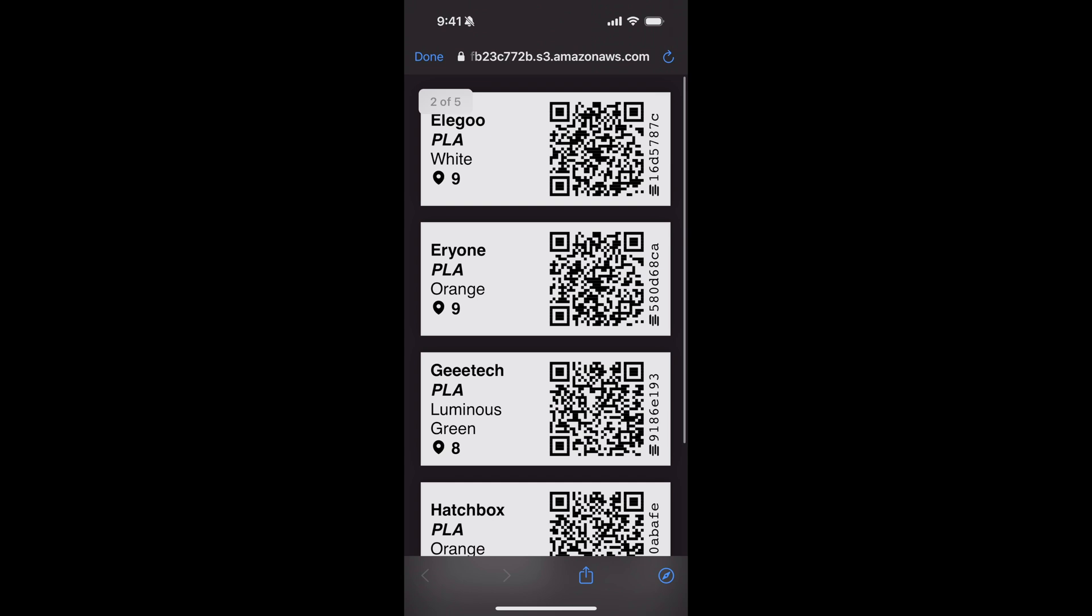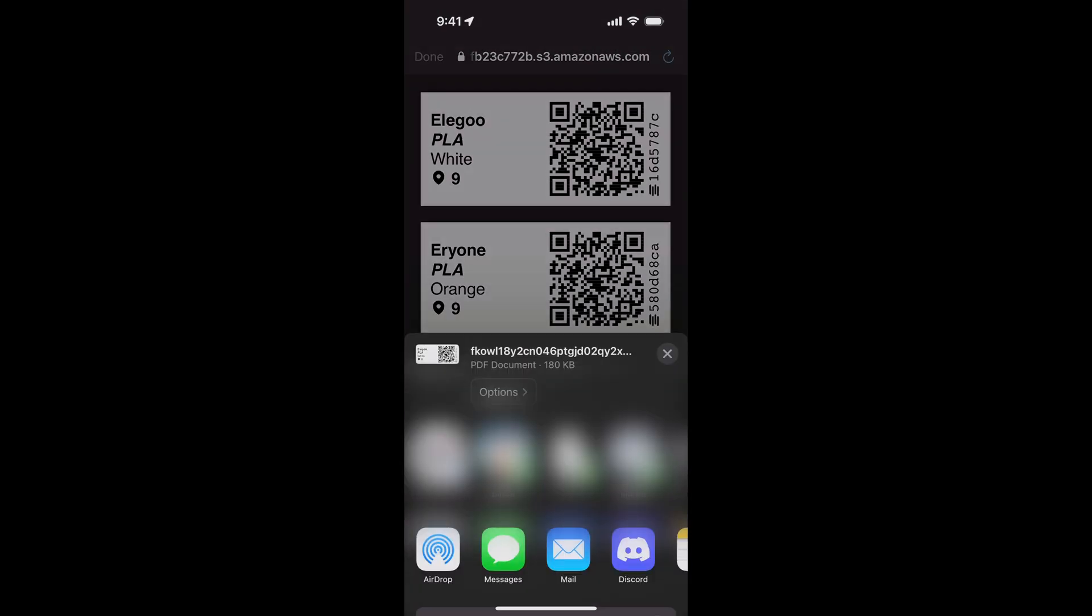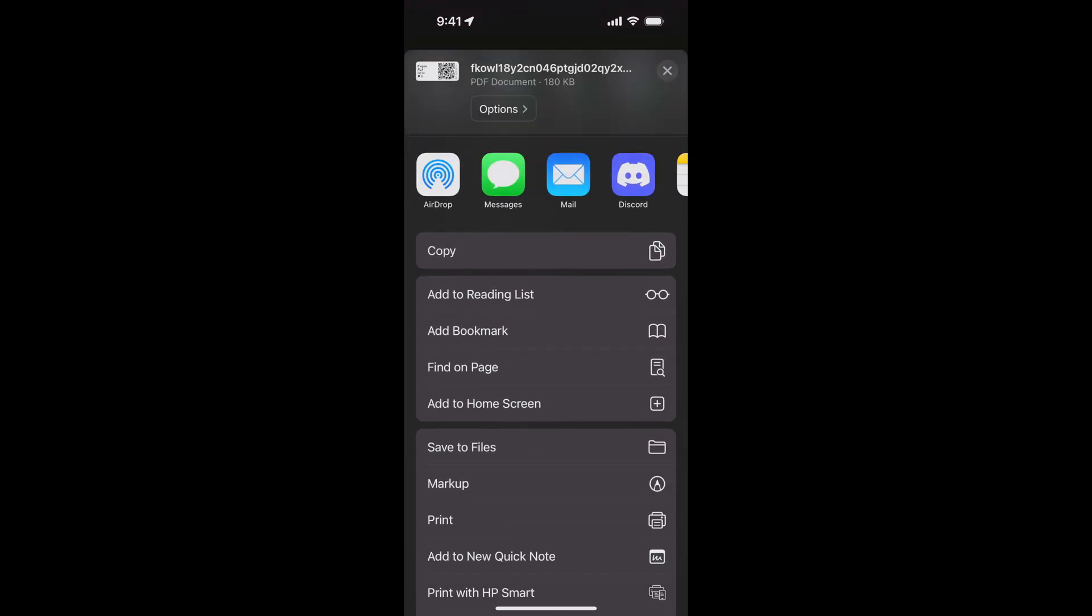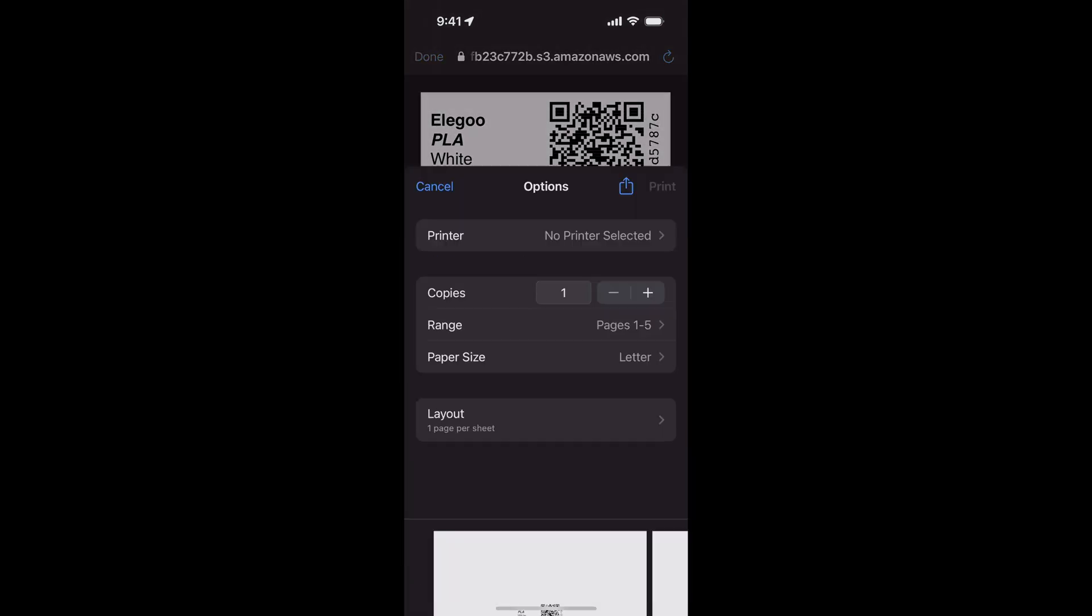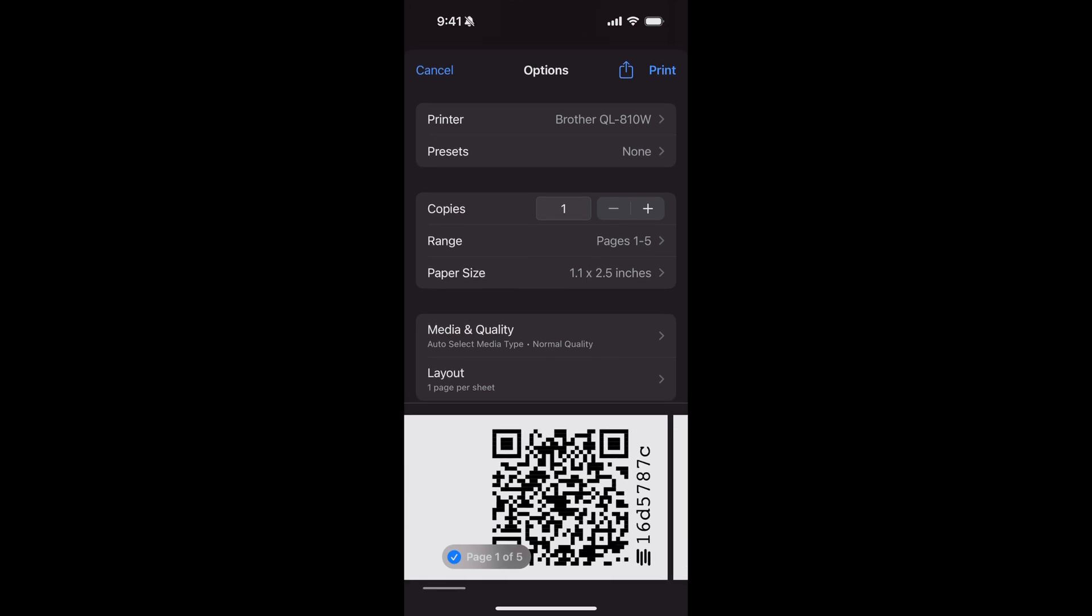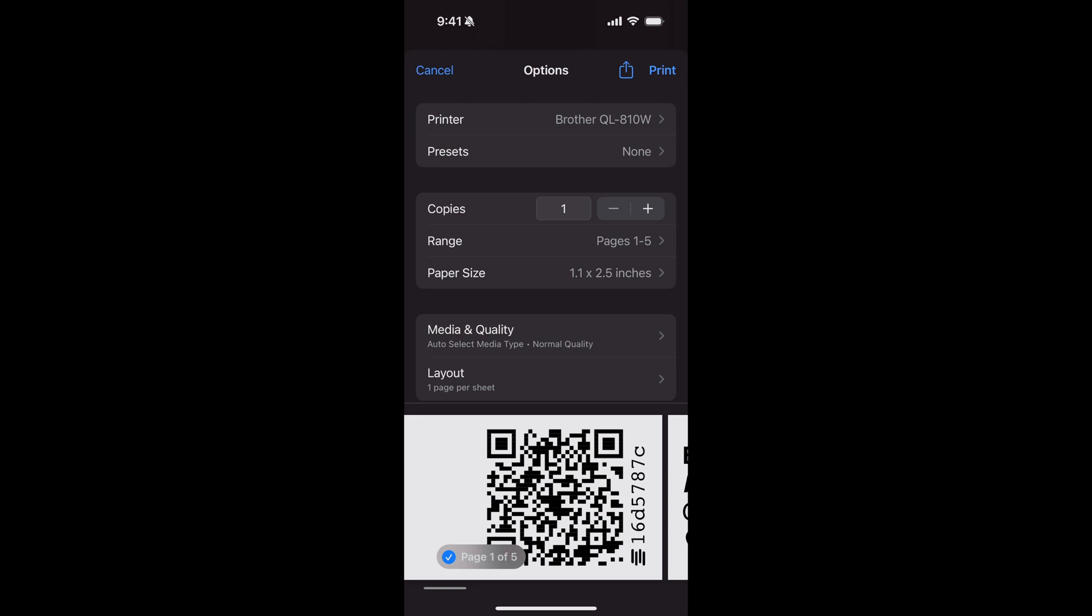My label printer is connected to Wi-Fi, so I can print directly from my phone. I'm going to tap the share button on iOS and scroll down to print. Now there's my label printer automatically selected, the Brother QL810W. I can select what labels I'd like to print, and if I tap print, they'll print out one at a time so I can easily label my spools.